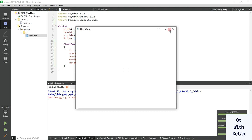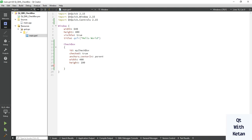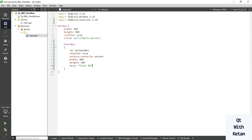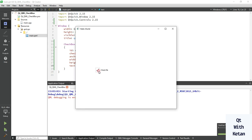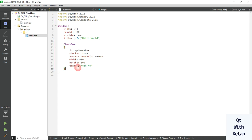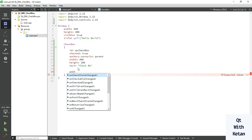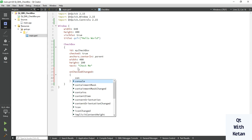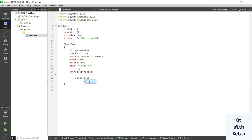Now let's run the application. Here you can see it. Let's set the text property to 'Check me' — you can see it now. Let's create the onCheckChanged event and print a message using console.log for the checkbox status.